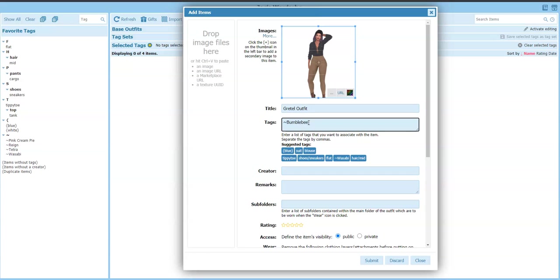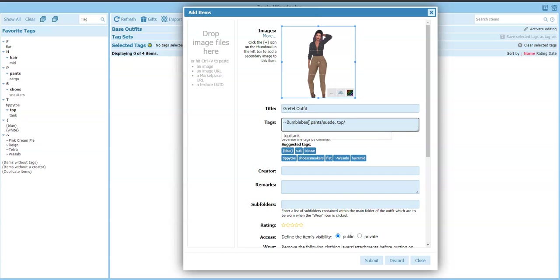And then this has got pants and they're suede. And this has top, and the top is, we're going to say long-sleeved, long-sleeved top. Yeah that should work. Anything else? Oh the colors. So we've got, well it's got a HUD that changes all the colors I believe.